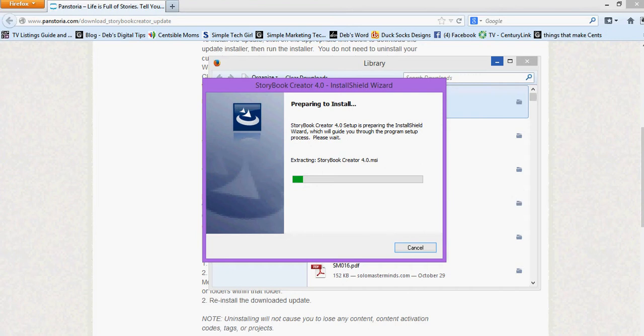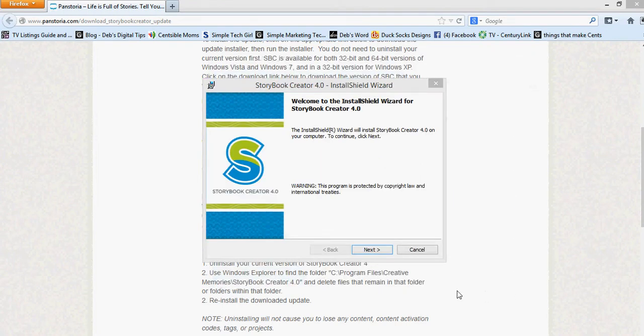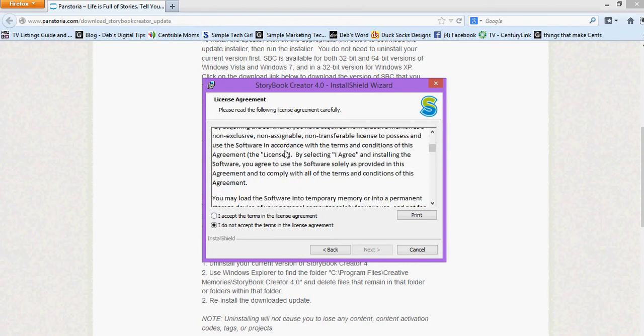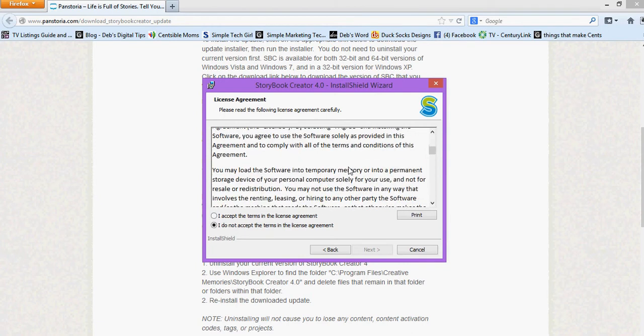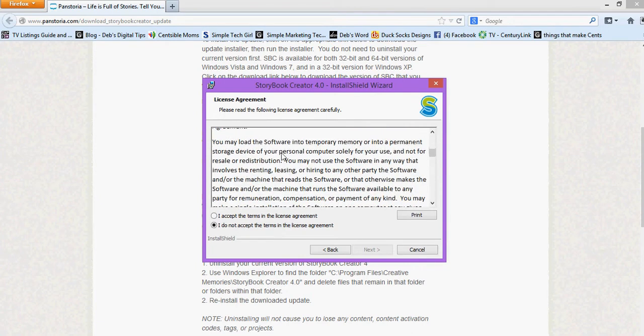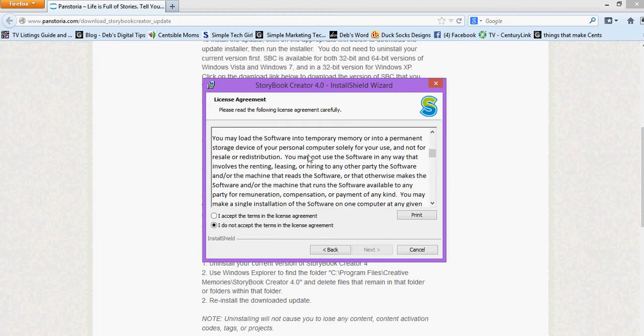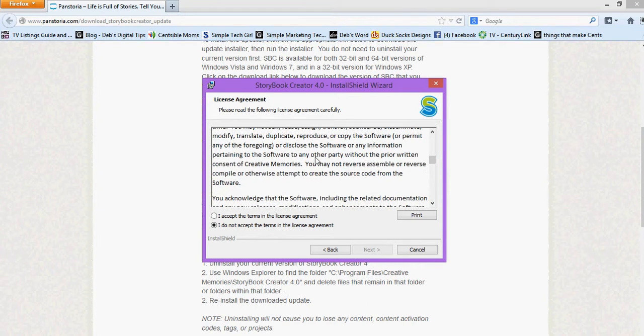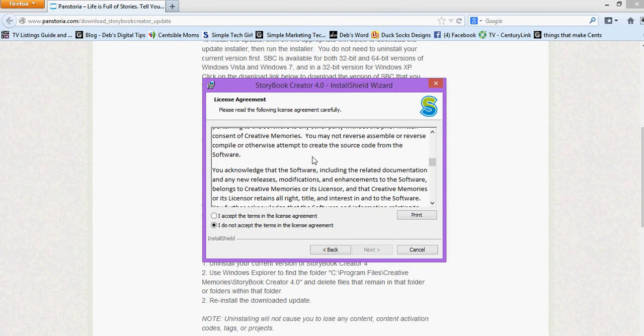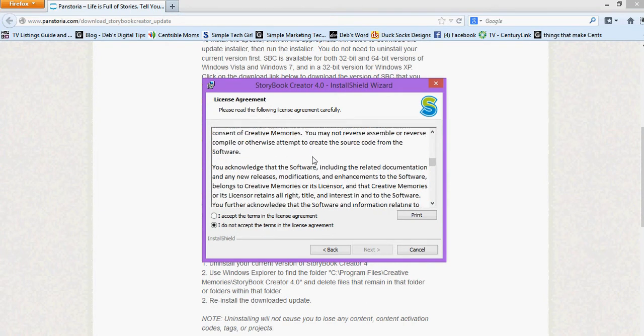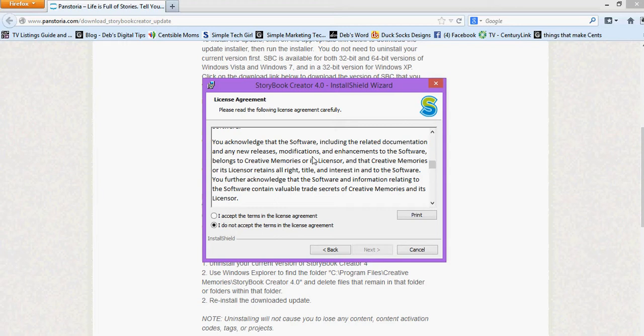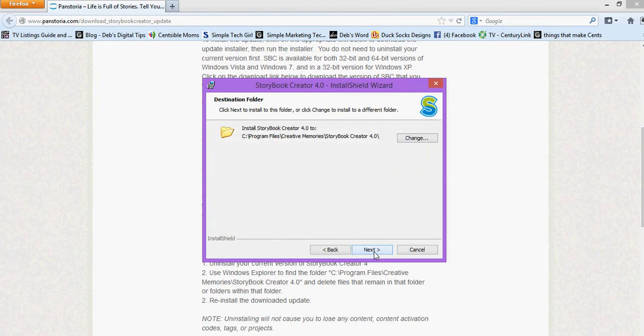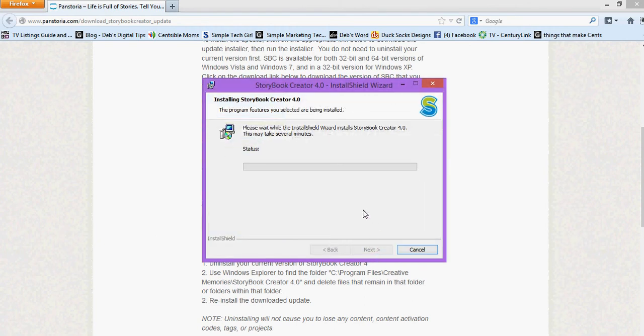Okay so now I've got my install shield wizard here and it's asking me to click next. So you need to read your end user license agreement. I've been in the legal industry too long to tell you not to do that so I do skim it kind of but we're going to go ahead today and click accept the terms and click next and go ahead and let it install.